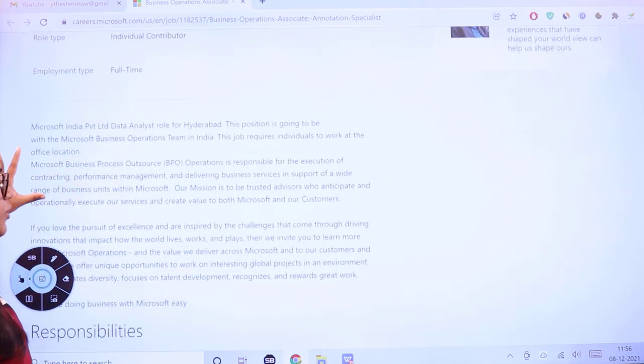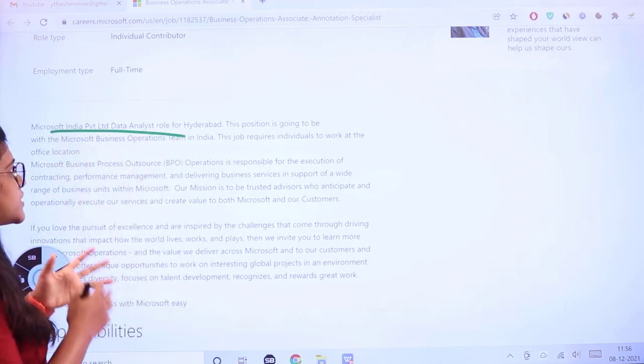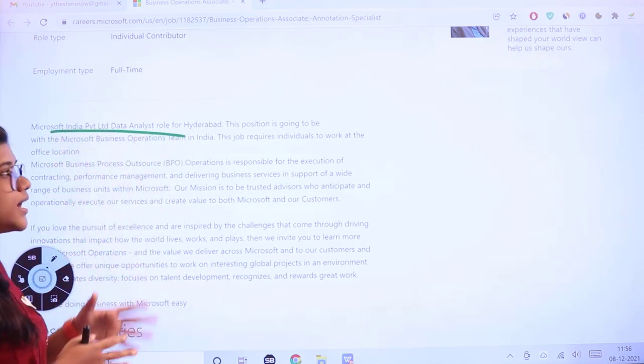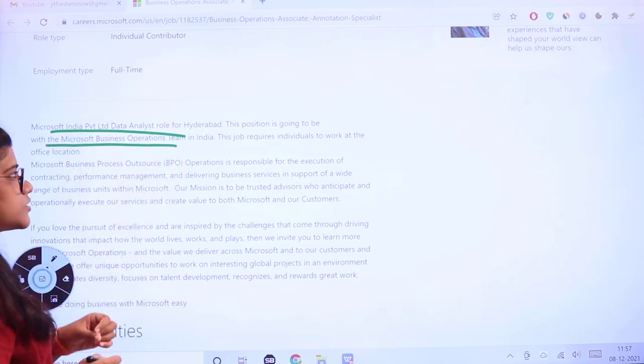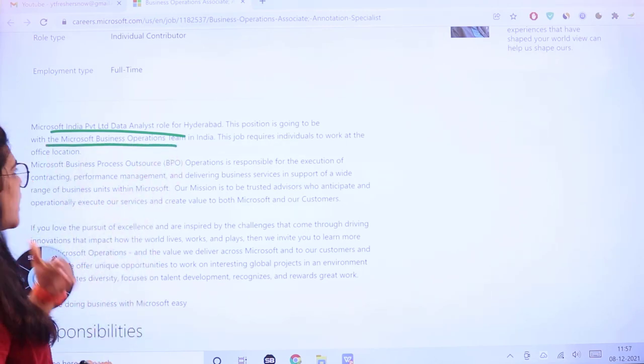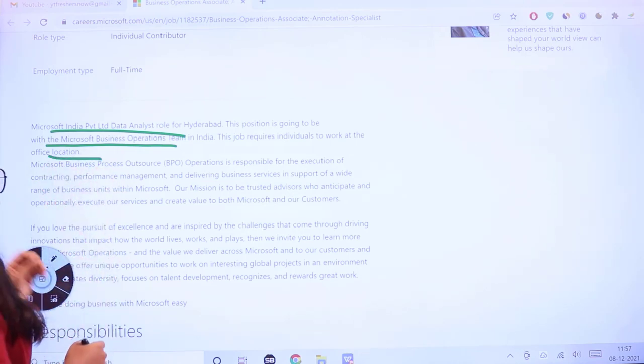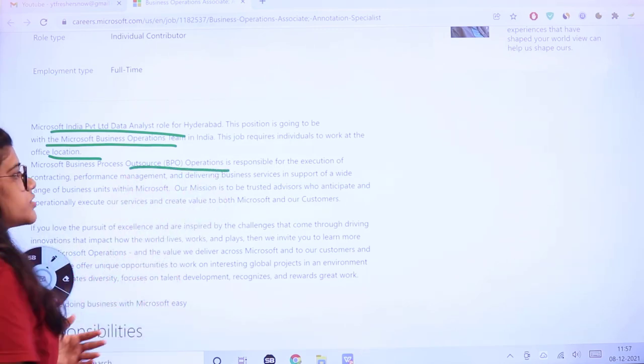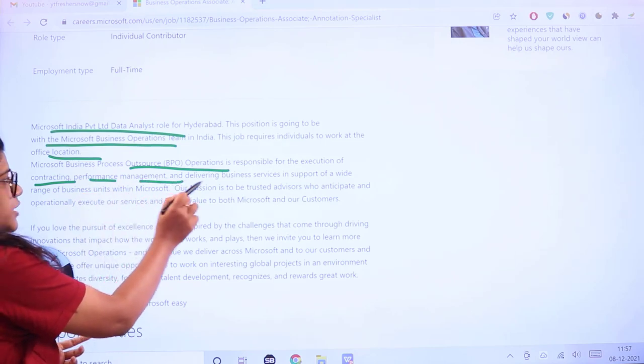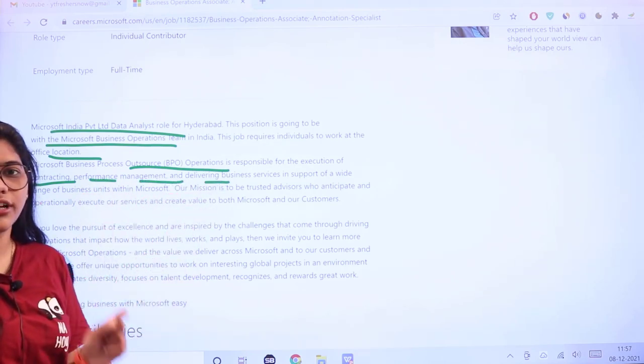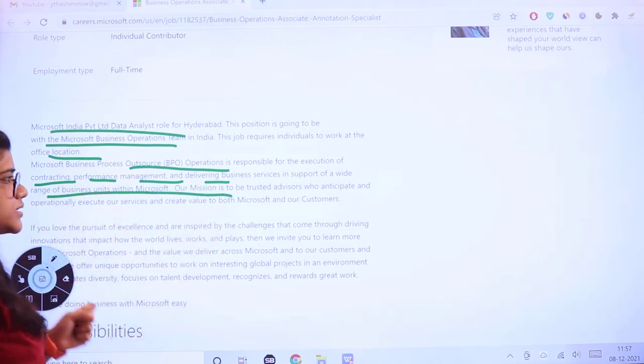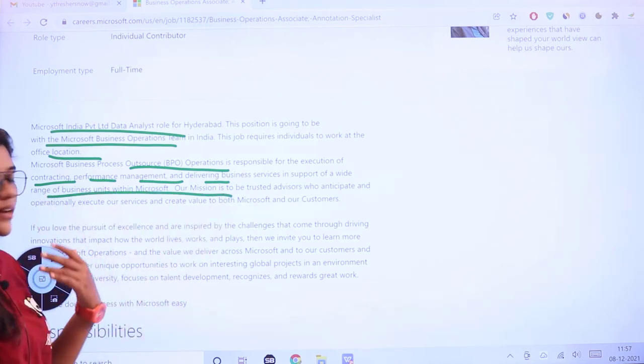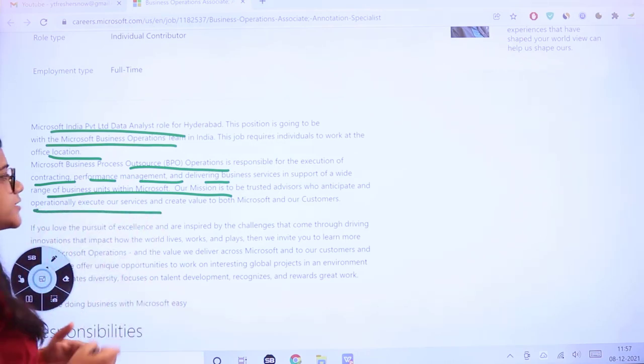Microsoft has a data analyst role for Hyderabad under business operations sections in India. They have to work at the office location itself. The business Microsoft process outsource operations will be responsible for execution, contracting, performance management, and delivering business services in support of a wide range of business units.